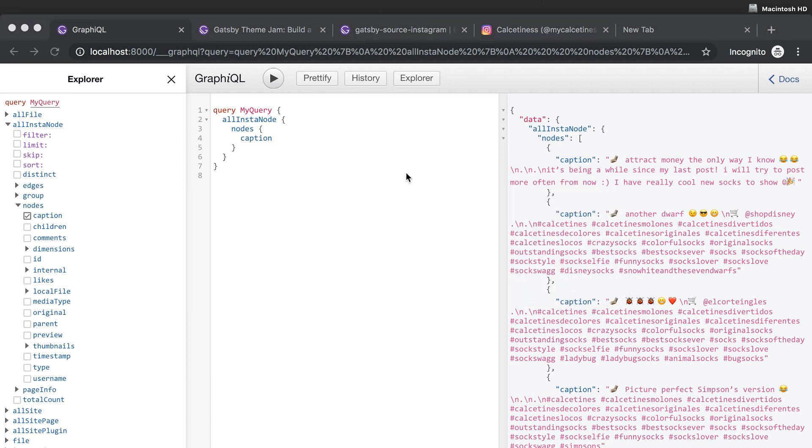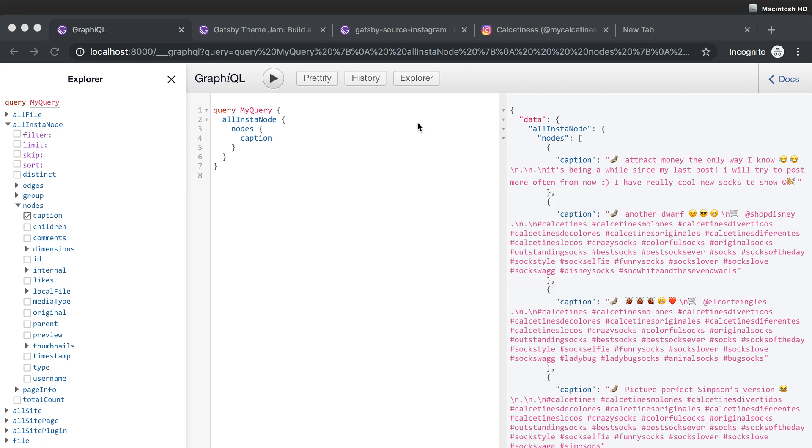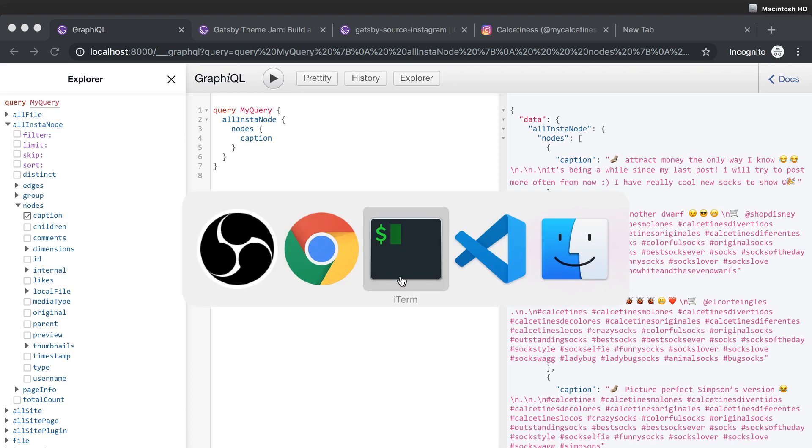So yeah, that's it. I don't know how much time was this, but I think I'm gonna stop this here. For the next video I'm gonna create the first component. That's gonna be a grid component. Please make sure you check out the next one. See you.